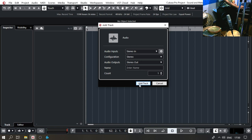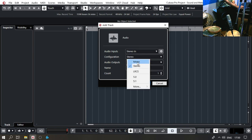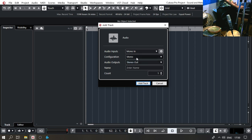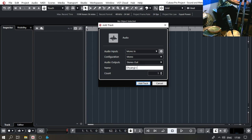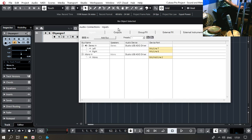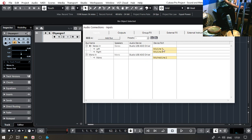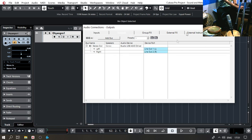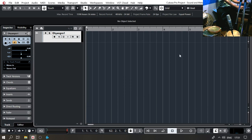For configuration I'm going to go Mono, because this is a mono source — Mono In. Audio outputs: Stereo Out. And the name I'll give is Dhyangro 1. If I press F4, Audio Connections will open up. In the inputs there are Mic 7 and Mic 8 — Mic 7 is this one, and the mic I'm speaking into is Line 2. Mic 8 is in the corner, which I'm not using. In the output there's just one and two, which I am using.